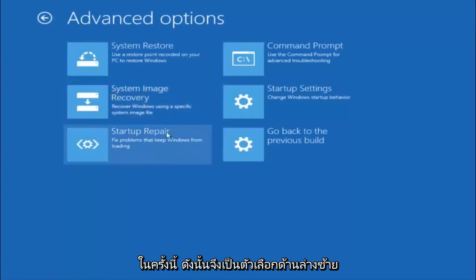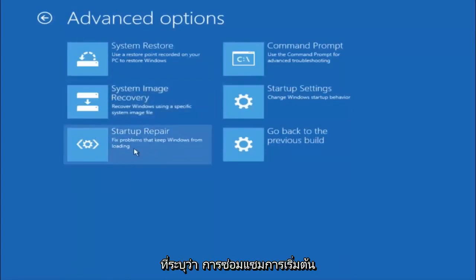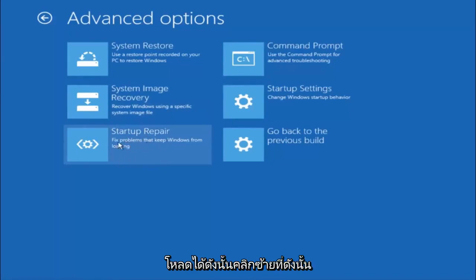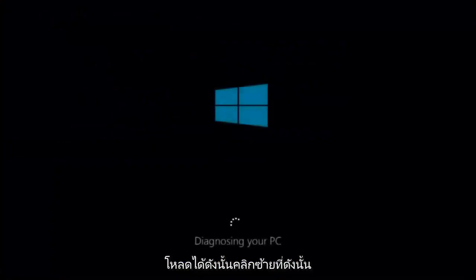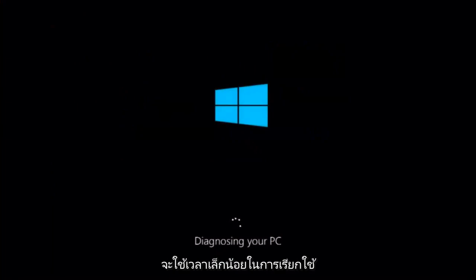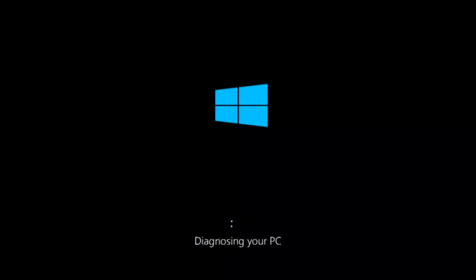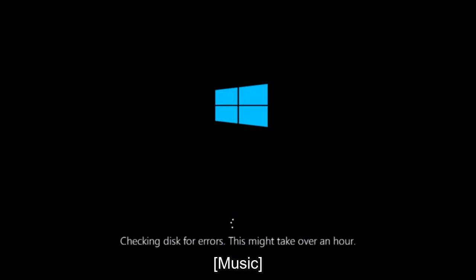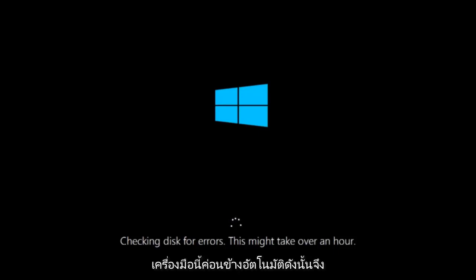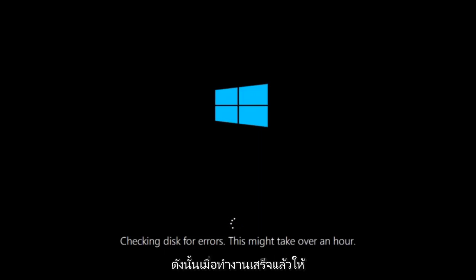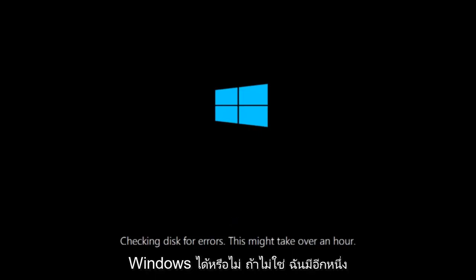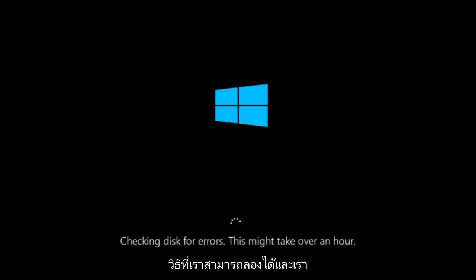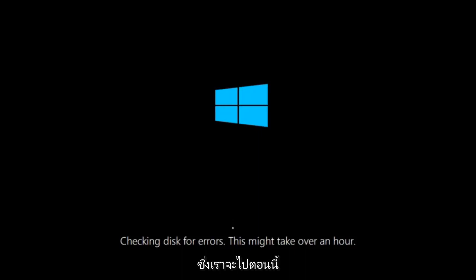This time select the bottom left option that says startup repair. Fix problems that keep Windows from loading, so left click on that. This will take a little bit of time to run. This tool is pretty automatic, so it should take it from here for the most part. Once it's done running, just restart your computer to see if your computer is now able to boot into Windows. If it is not, I do have one more method we can try, and it will involve us going back into the troubleshooting menu.